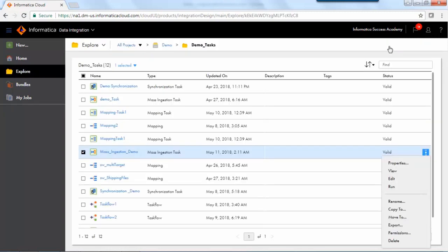Execute the task from the Explorer tab by clicking the Run option from the Action drop-down.